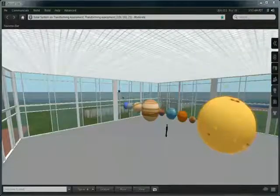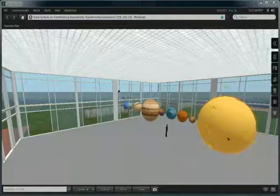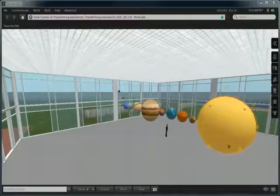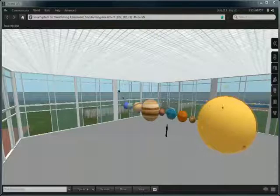Example of a model solar system located on the Transforming Assessment Island in Second Life. The models, particularly in this case, are firstly the Sun,